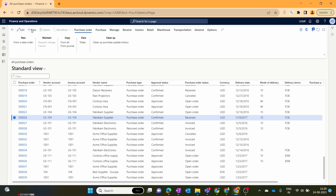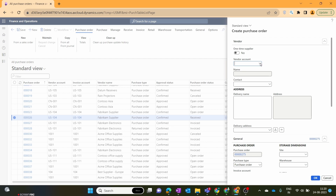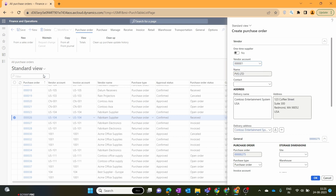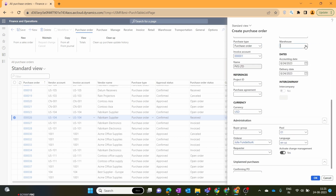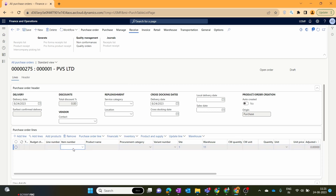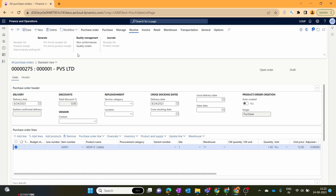Let's create a purchase order. I assign the vendor for which we require a manager approval — I select my Previous Limited vendor, which we created in our previous episode of the Procurement and Sourcing module. You can check out that video if you want to know how to create a purchase order; I'll attach the link in the info button. Here I mention the warehouse, add the item, and set the quantity for this purchase order to one.